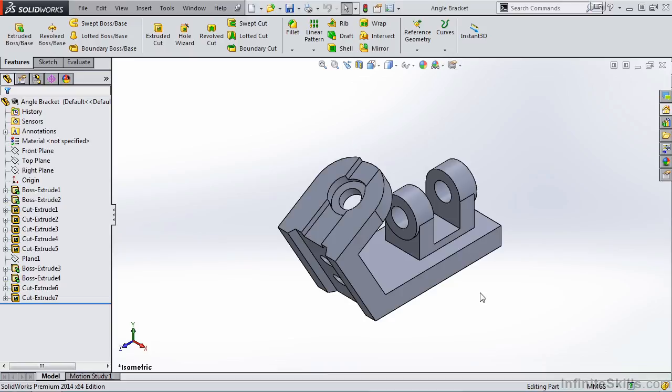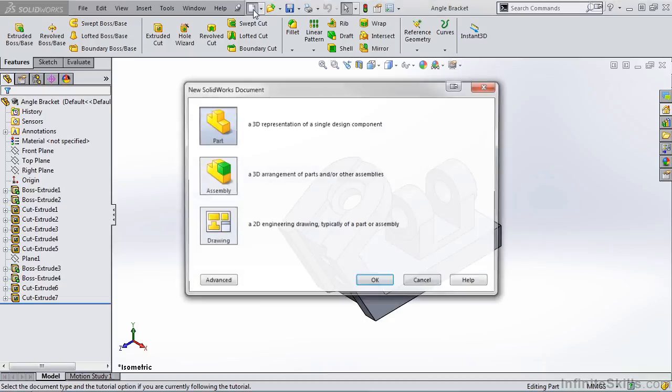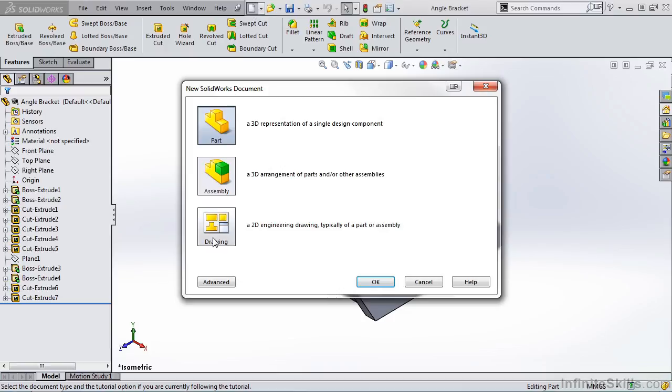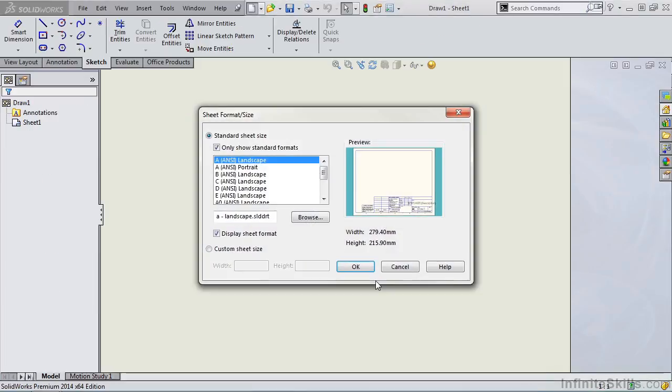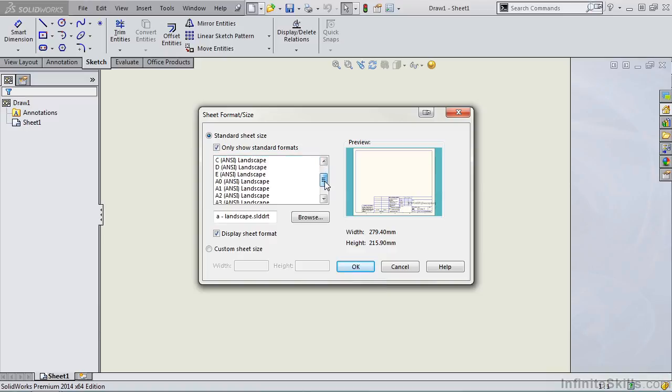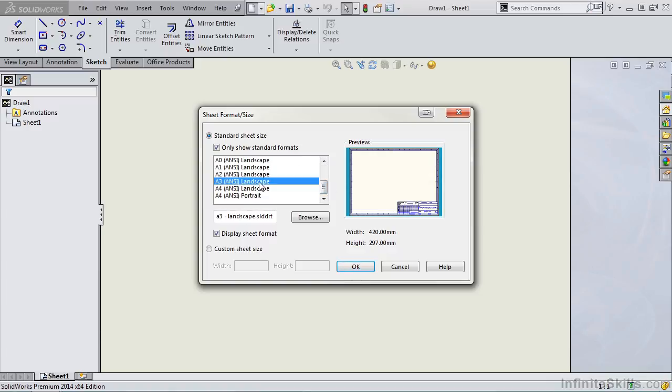We'll start by going into the drawing environment. I will select New, Drawing and OK. As soon as I do this, the dialog box for the sheet format appears. I'll scroll down the list and I am going to select an A3 ANSI landscape format. Notice the preview, notice the size. I'll then select OK.